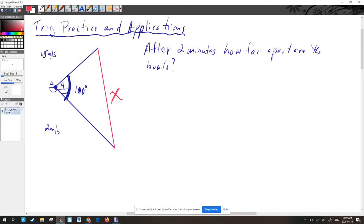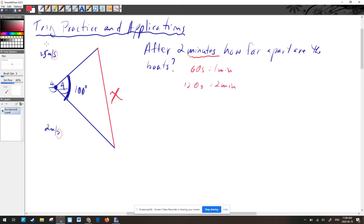Notice that the speeds are in meters per second, but the question asks about two minutes. There are 60 seconds in one minute, so in two minutes there are 120 seconds. We multiply each speed by 120: 1.5 × 120 = 180 meters, and 2 × 120 = 240 meters. So one side length is 180 meters and the other is 240 meters.